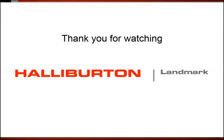Thank you for watching. If you'd like more information on this or any of our products, please visit our website at landmarksoftware.com.